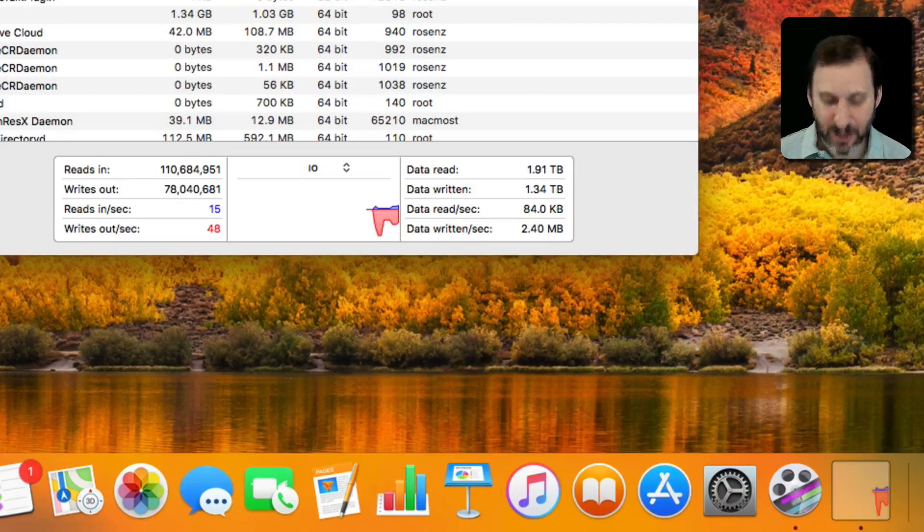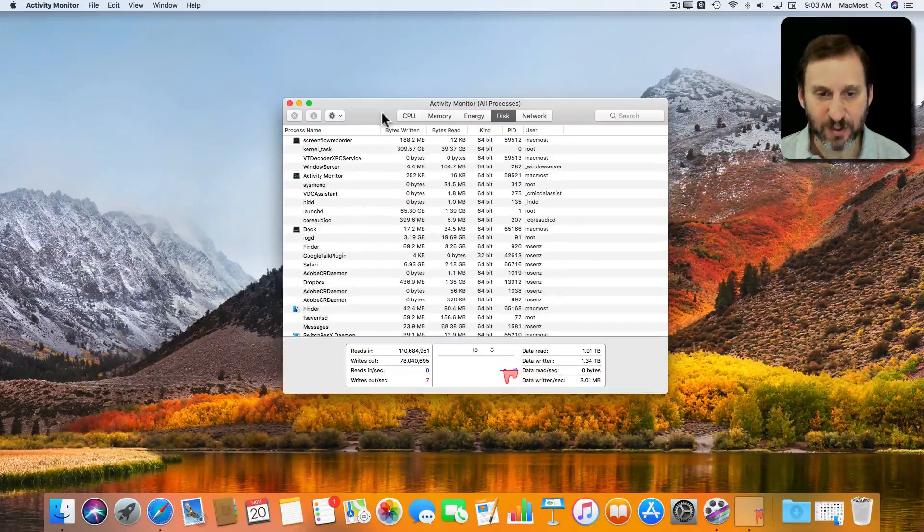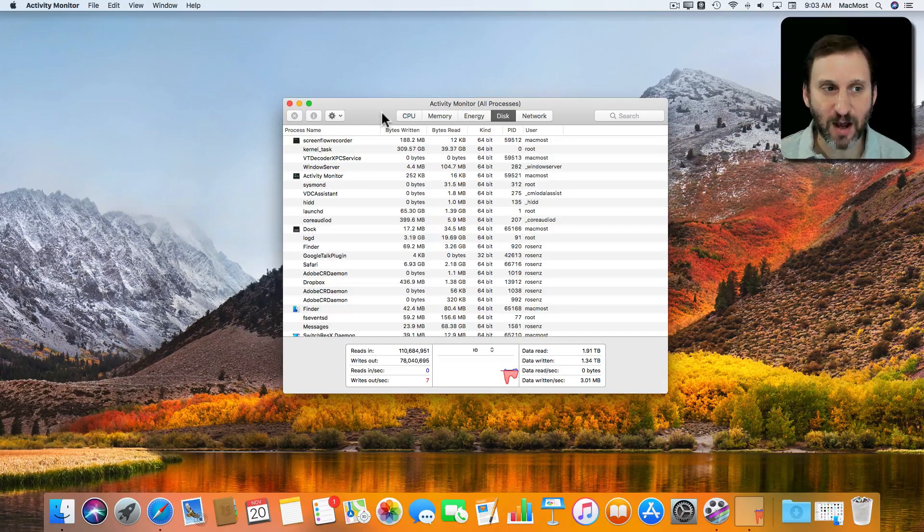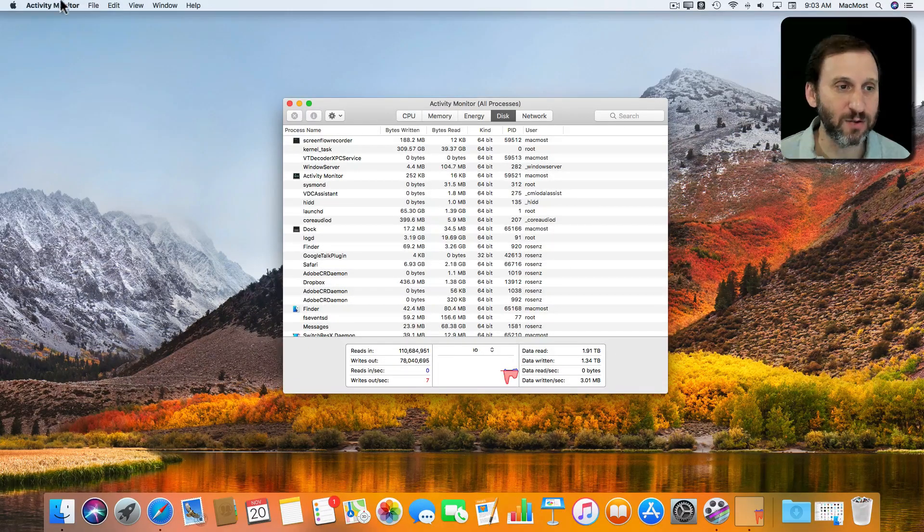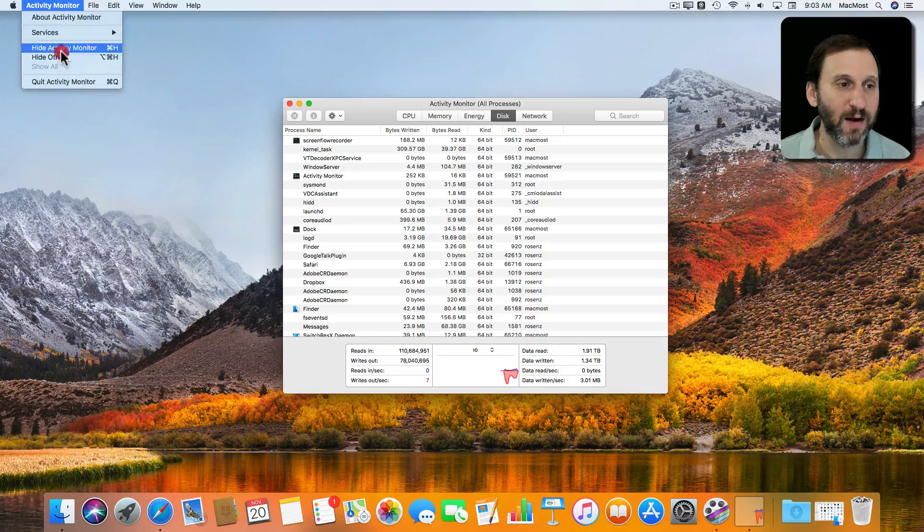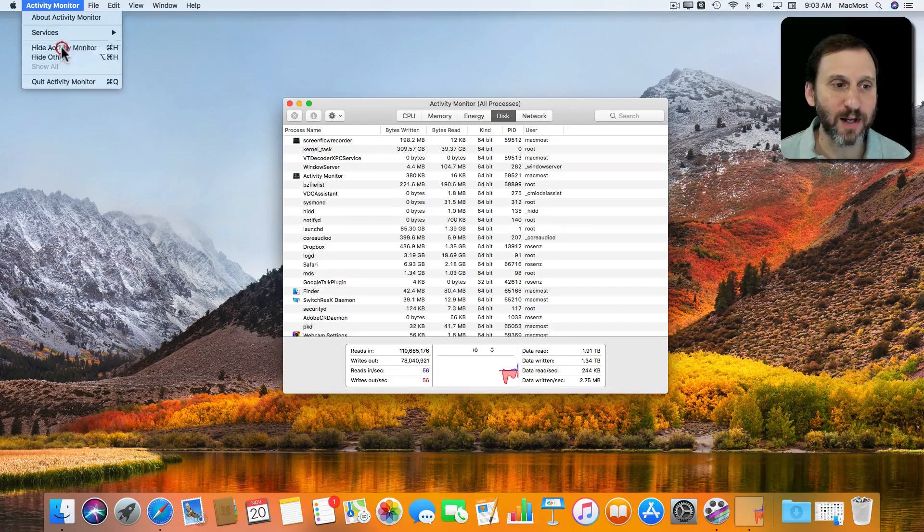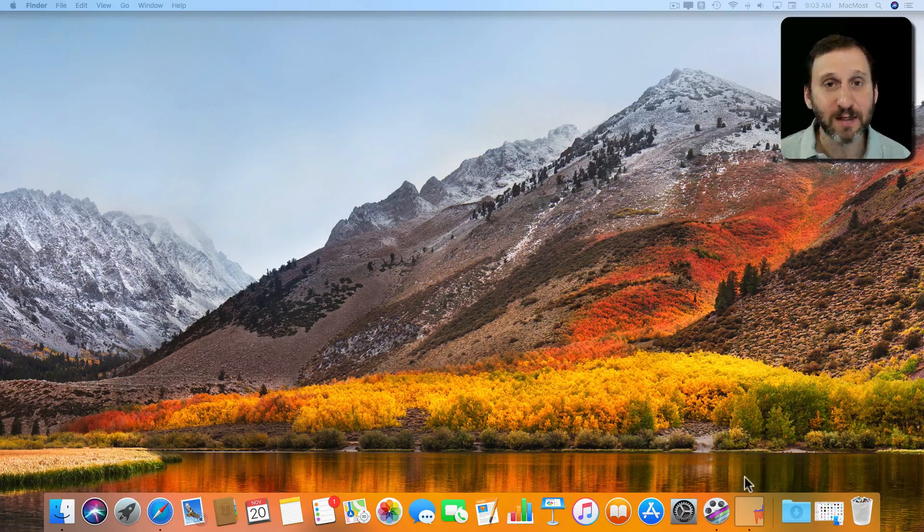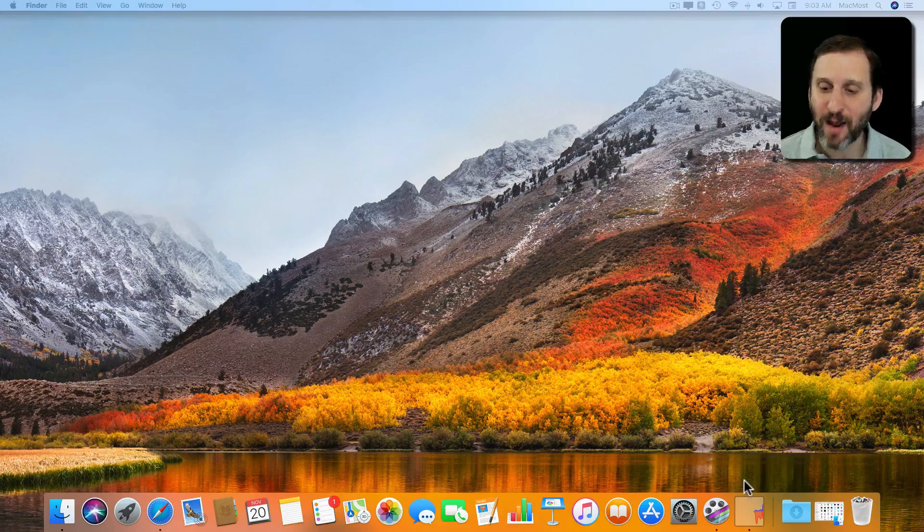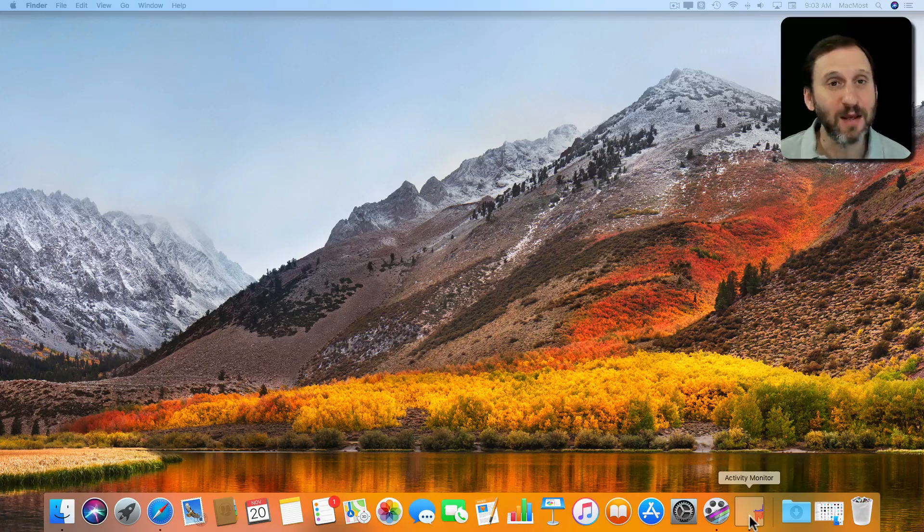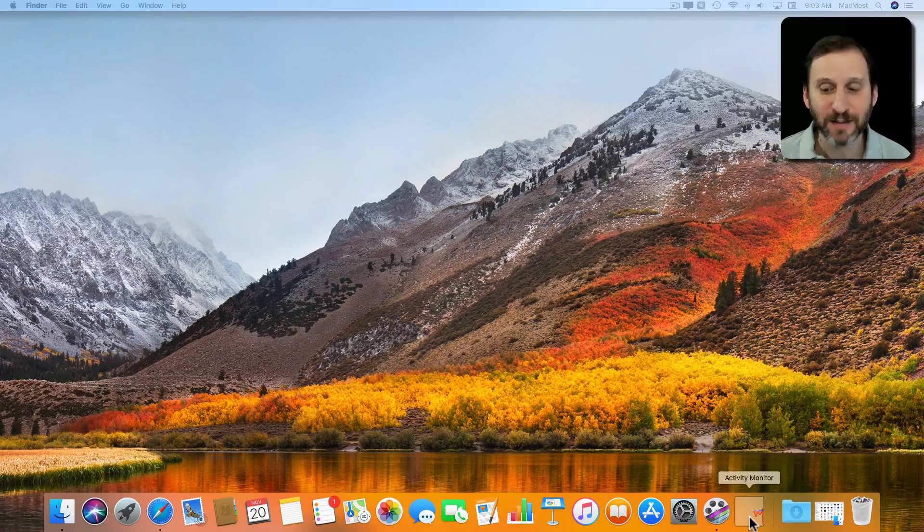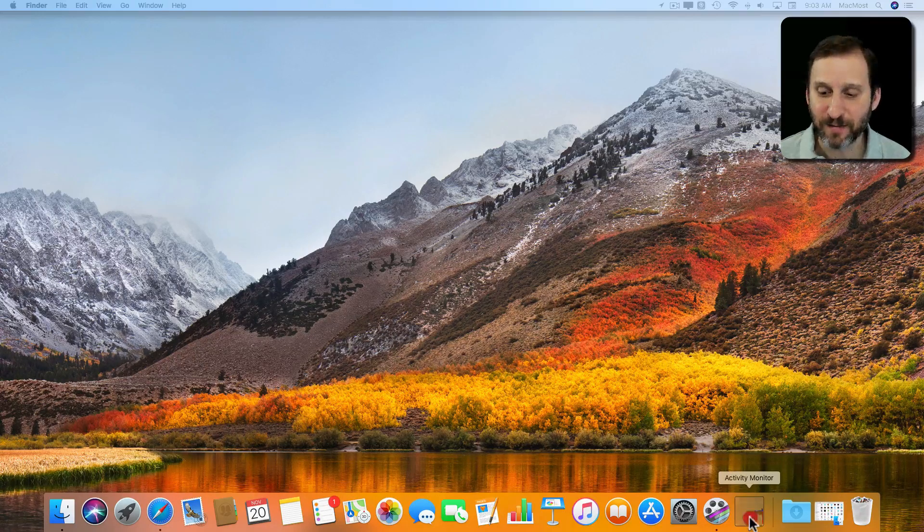But I can hide Activity Monitor. So I'm going to use Command H to hide or I can go to this menu here, Hide Activity Monitor. Now it's hidden. It doesn't get in my way. But the icon still is there.